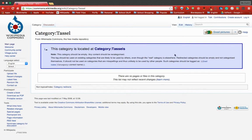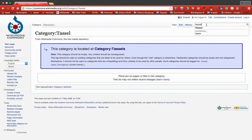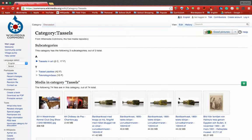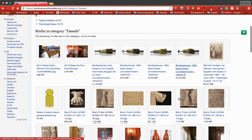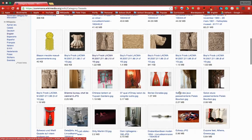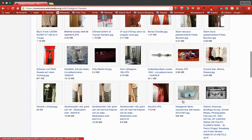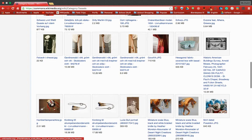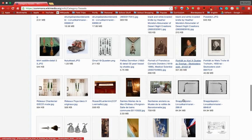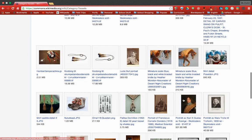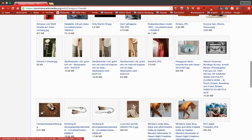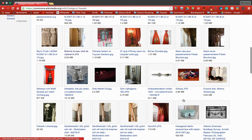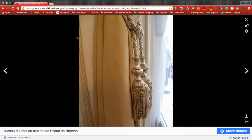My bad, so we're going to look under tassels plural and we're going to find an image that we think looks interesting to us. I like this one, I like the coloring in this one.